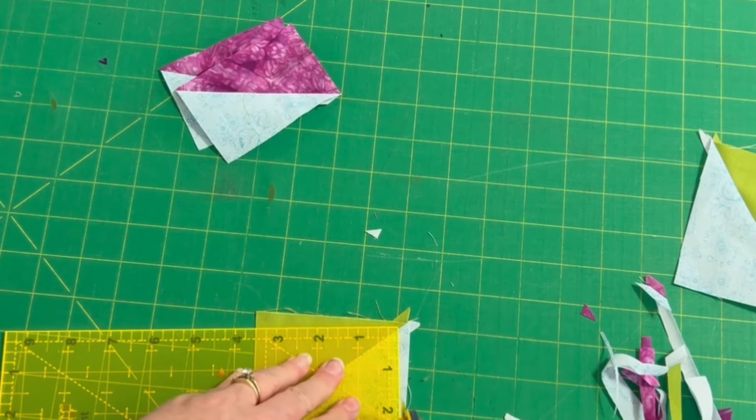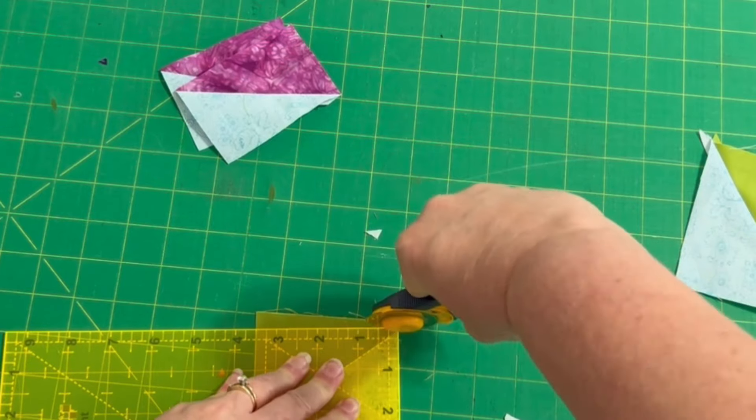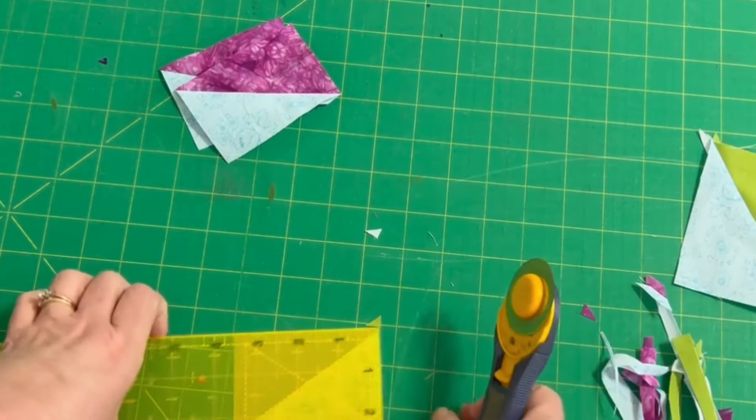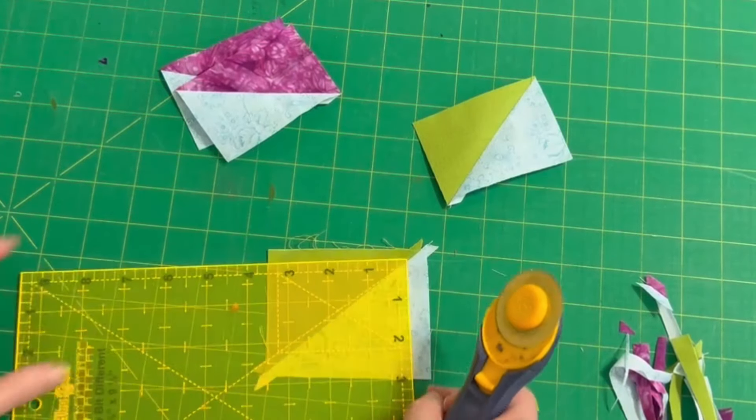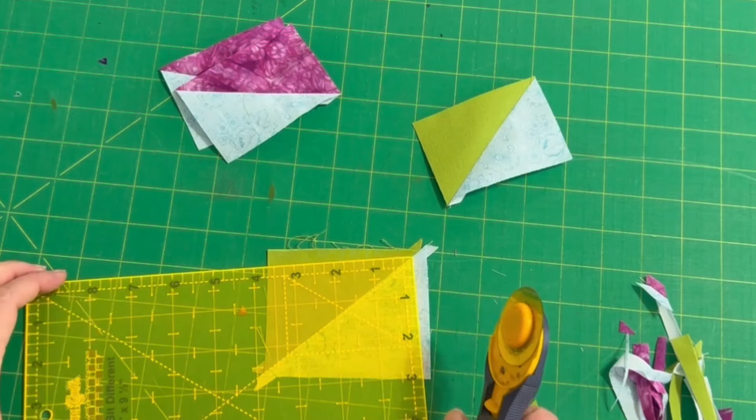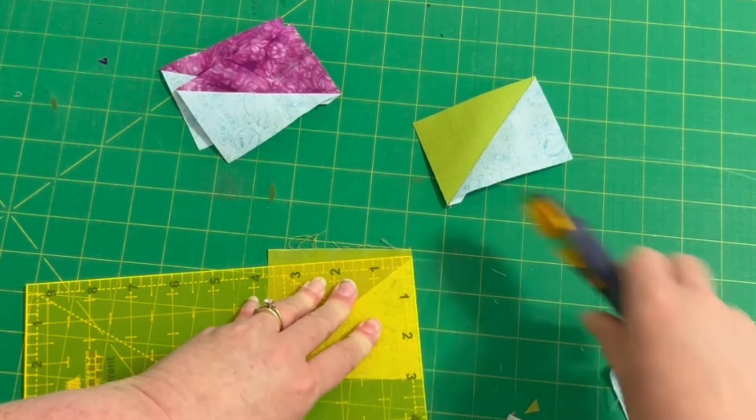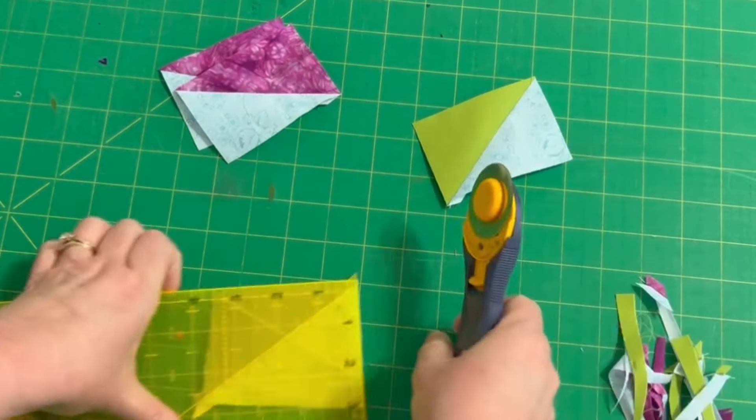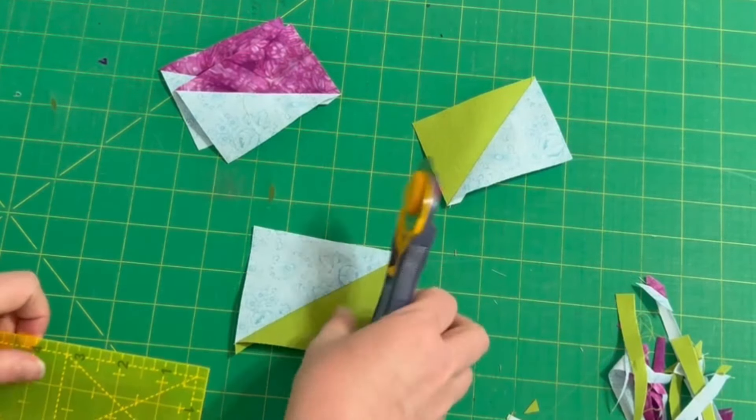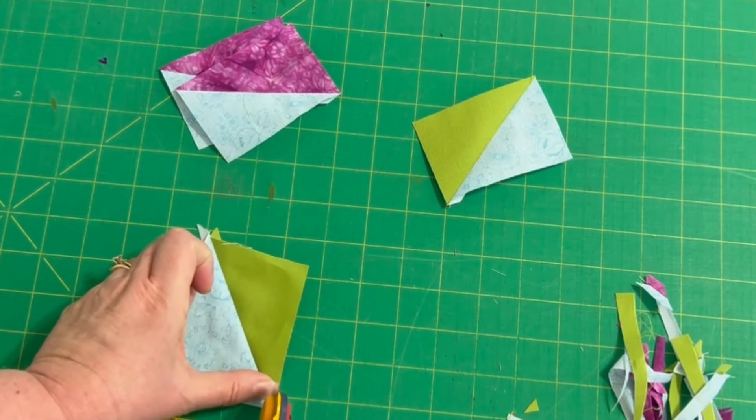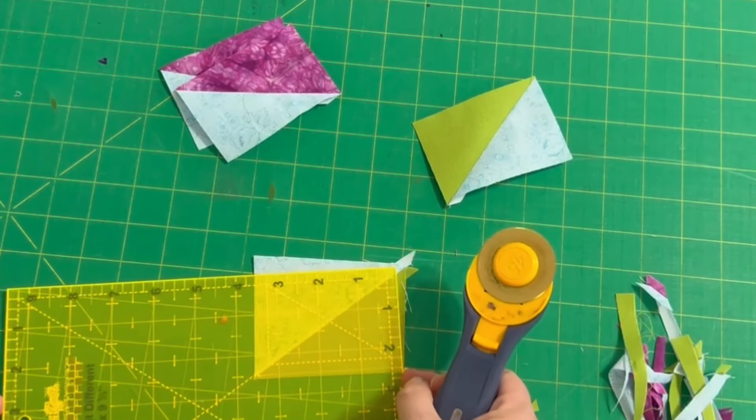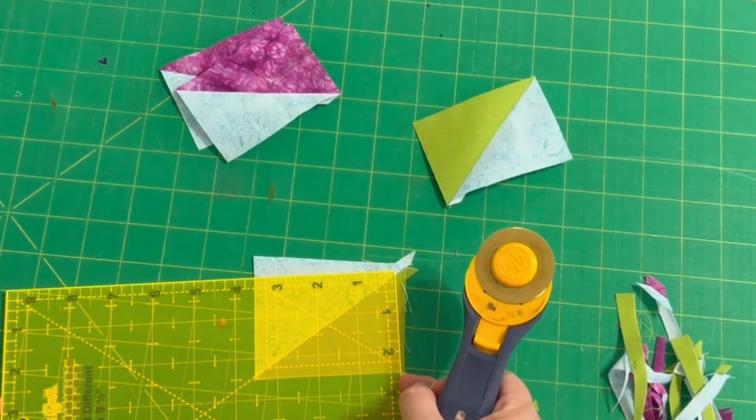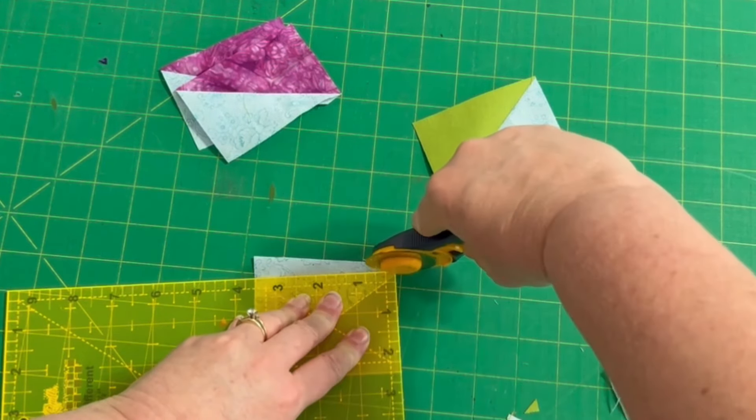And I hope I haven't gotten too far out of the frame there trying to cut on camera. There are our four units for the half rectangle pieces, get that little dog ear out of the way, line that last edge up.